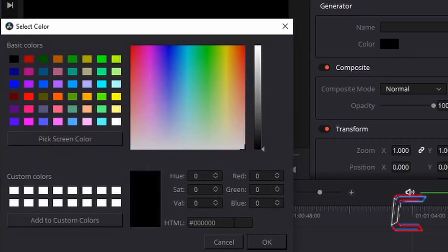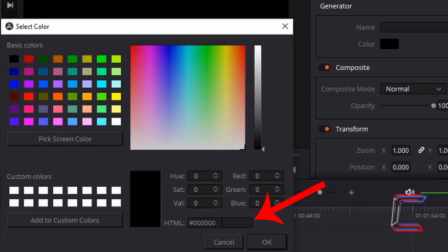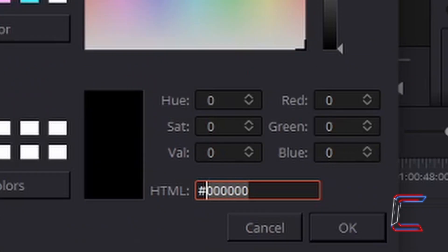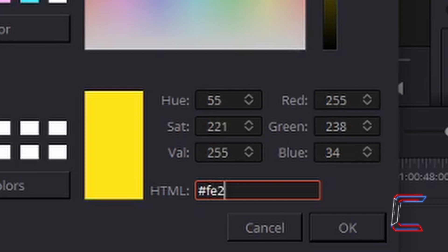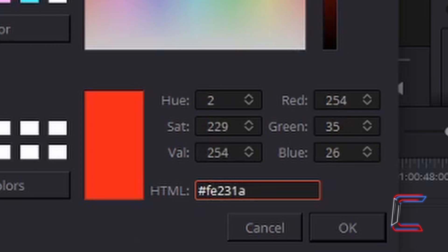Inside the select color box which appears find the HTML box towards the bottom. Left-click to select this and type in FE231A. Left-click on OK.